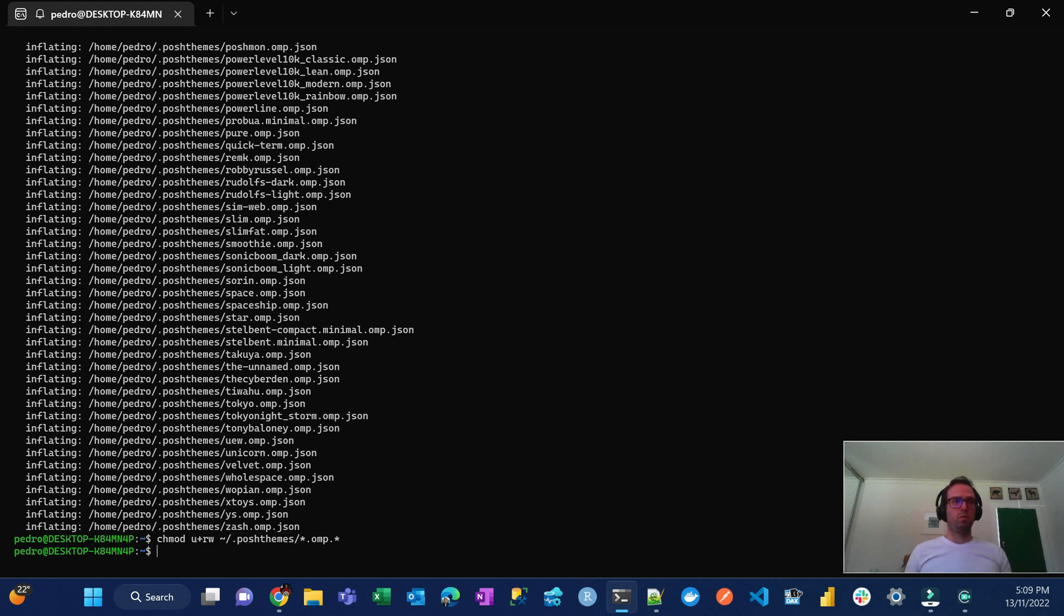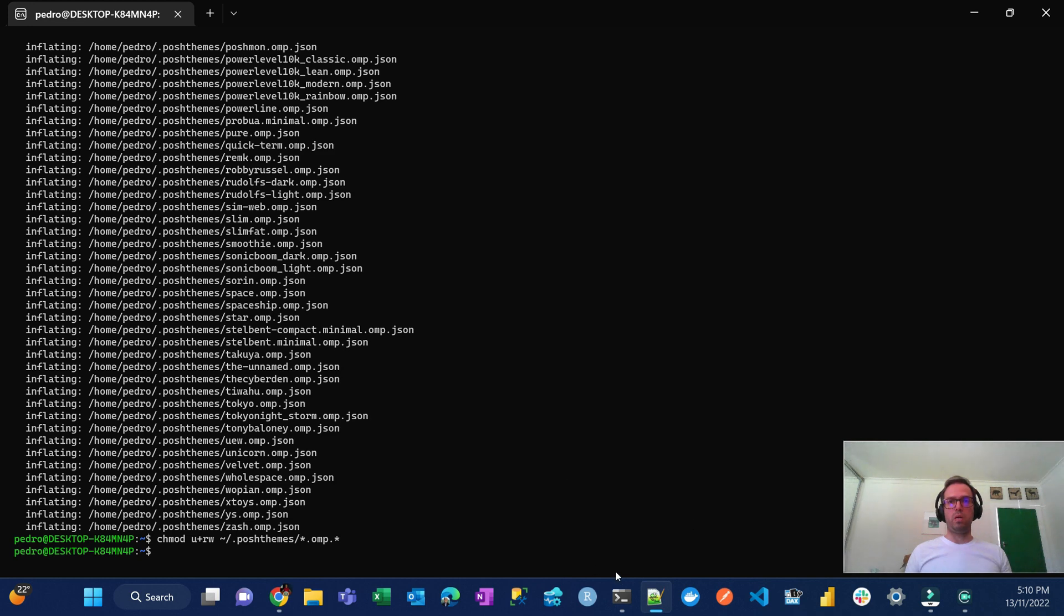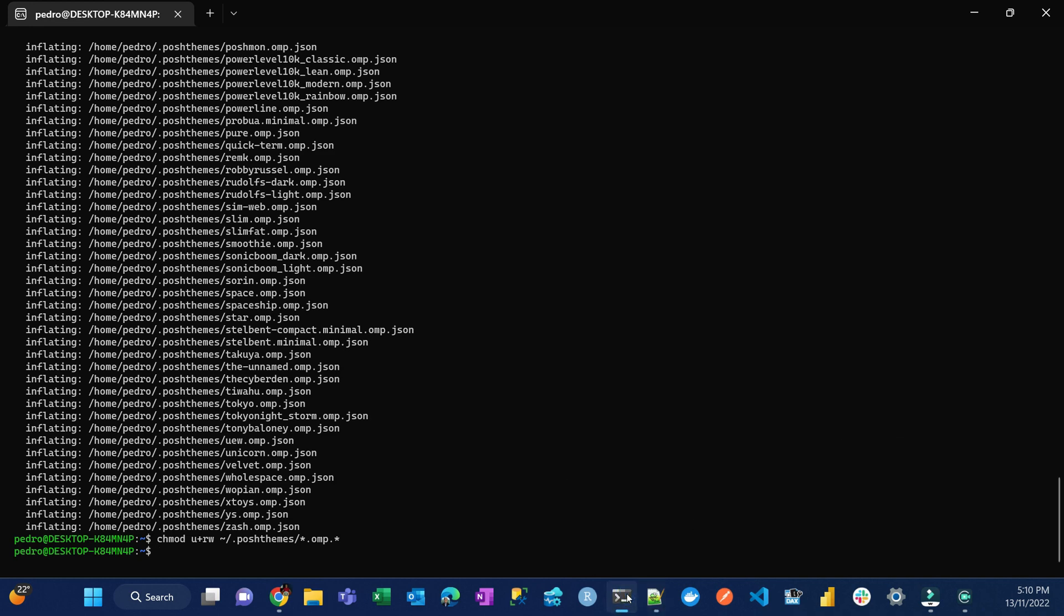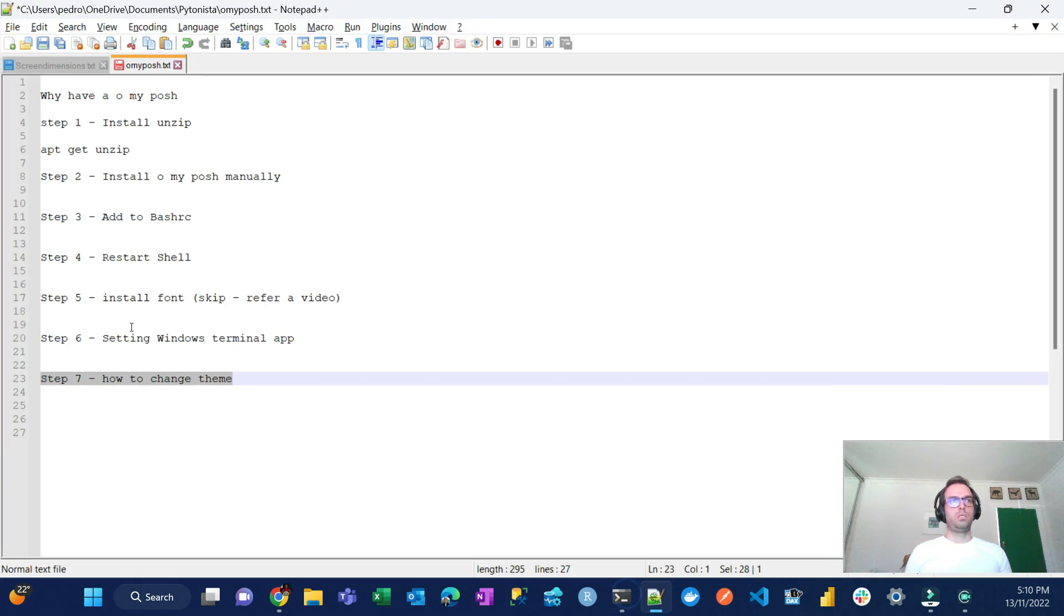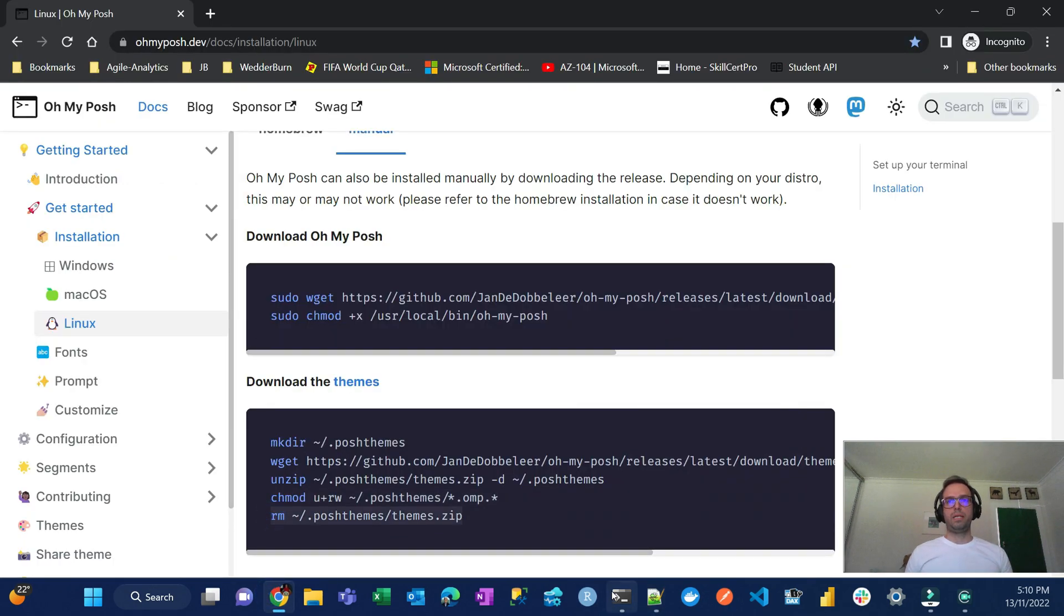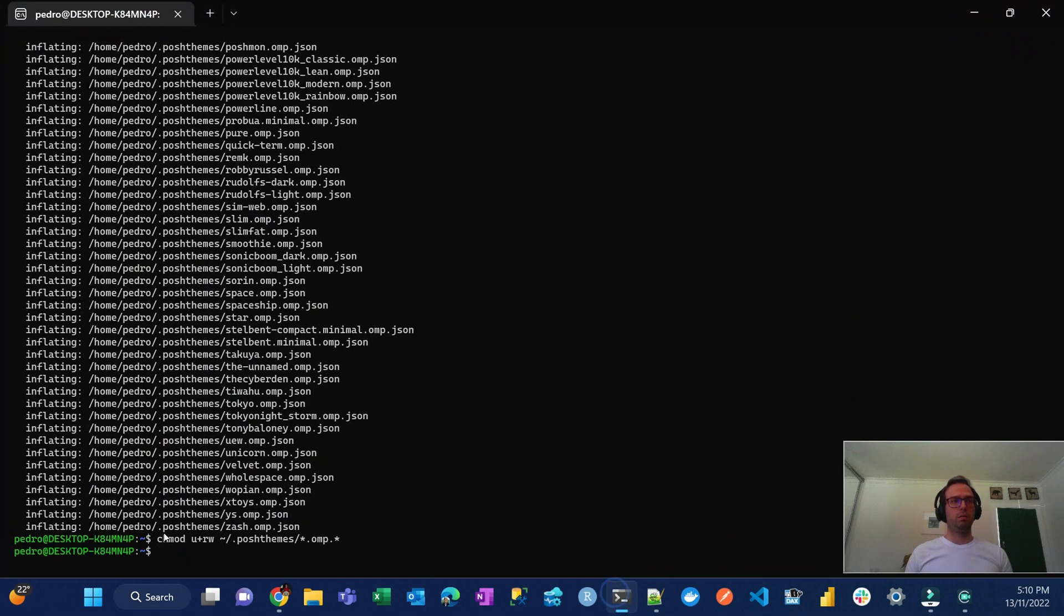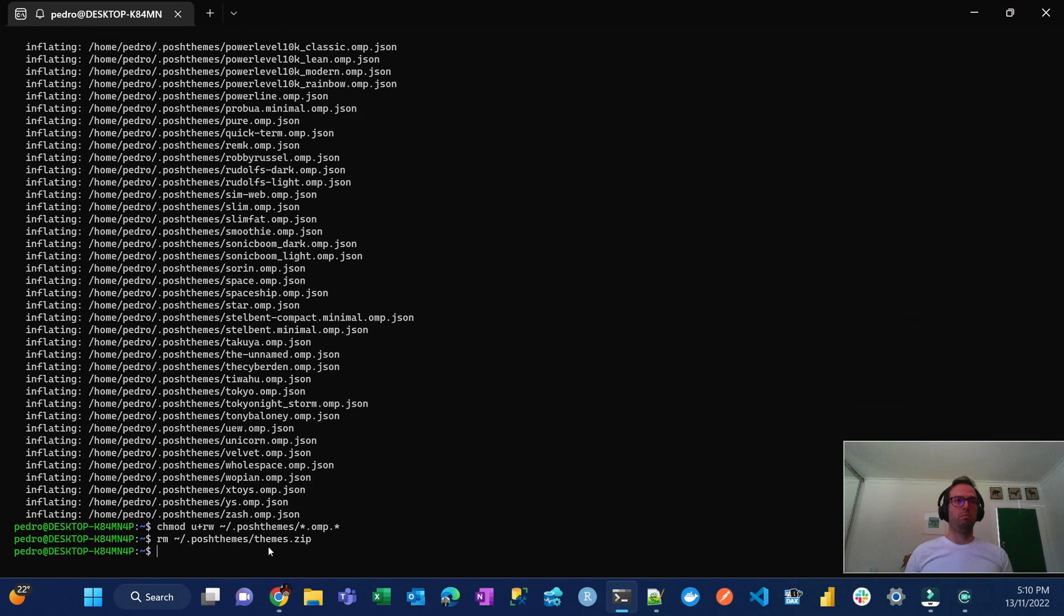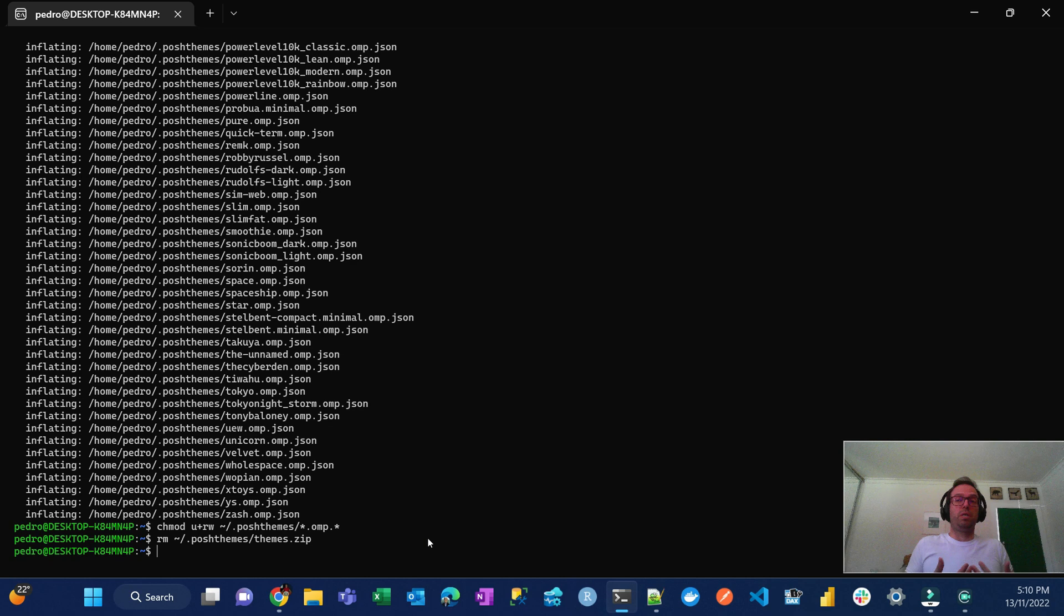And then the last one is not required but let's do it anyway, which is just clean, just remove the files that I downloaded. Done. So once it's done, it's pretty much installed.